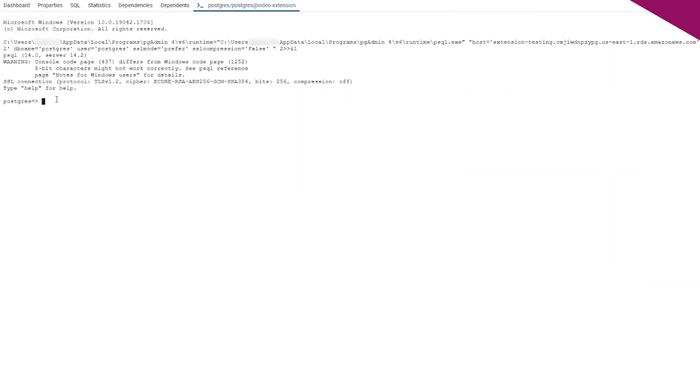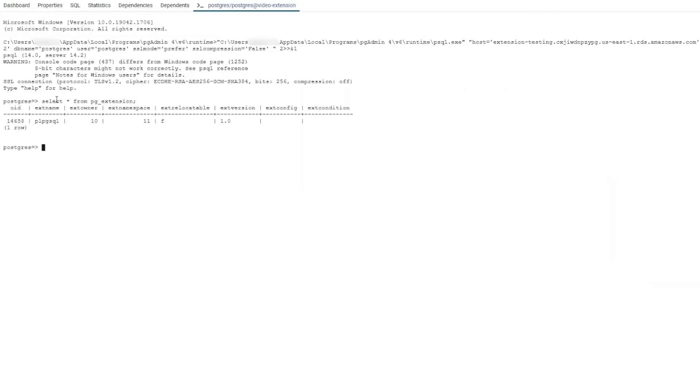Let's dive in and see how to implement this through an example, creating the PgStatStatements extension. Now, let's create the extension.